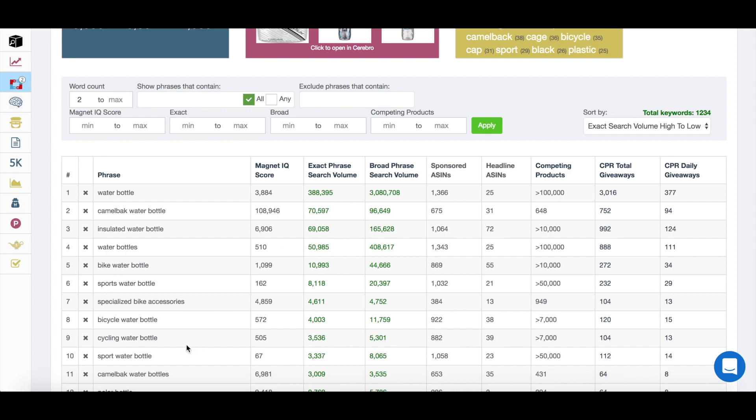So as you can see down here, cycling water bottle was 3,000. But there's a whole bunch of other ones above here. For example, bike water bottle, sports water bottle.